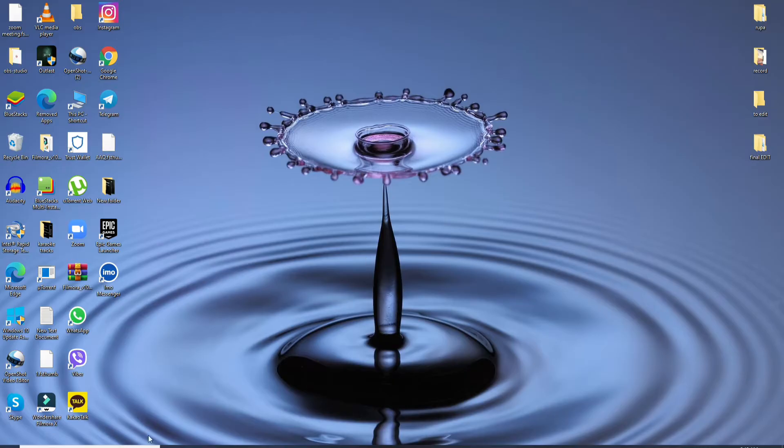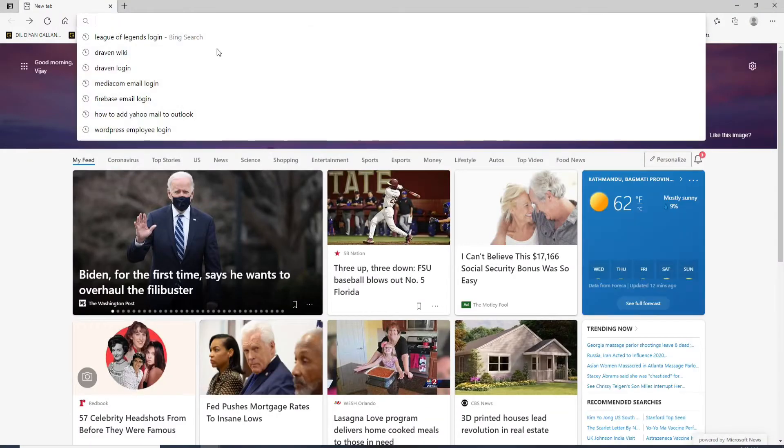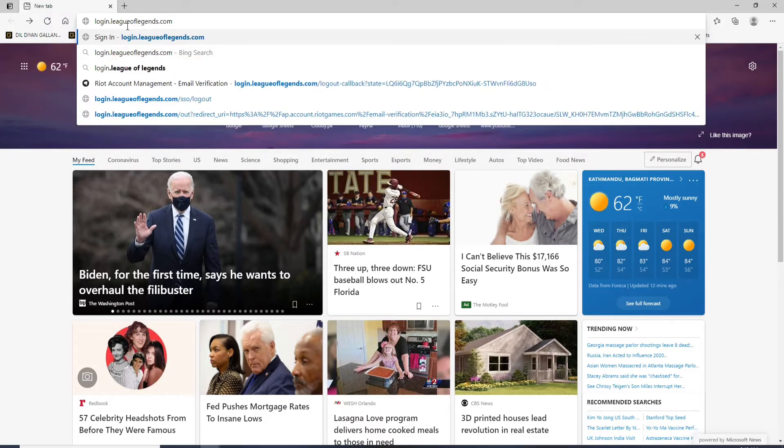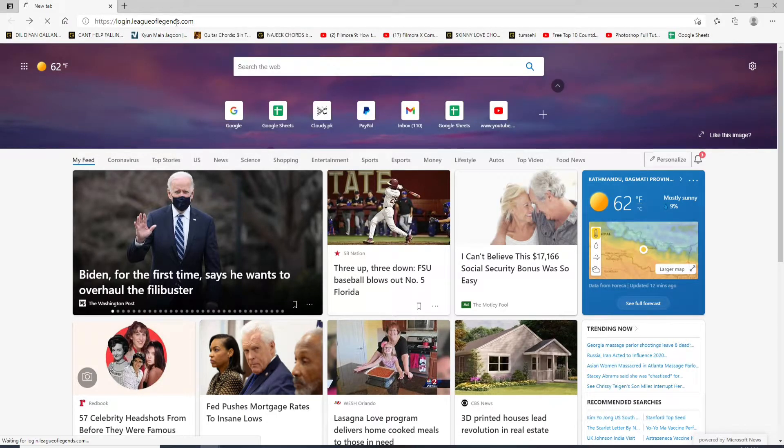To log into League of Legends, go open any web browser you want. In the URL box type in login.leagueoflegends.com and press enter.